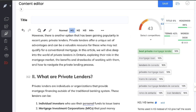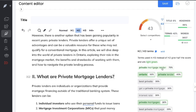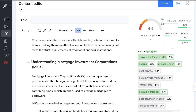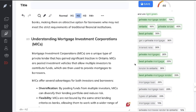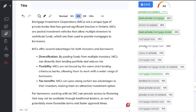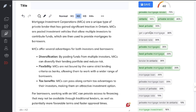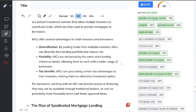Now I can start optimizing my H2s. For example, adding 'private mortgage lenders' and 'what are private mortgage lenders' turns those terms green. The color system works like this: if it's green, it's in the optimal range; if it's red, you've added it too many times; if it's gray, you need to add it a couple more times. I just scroll down and keep adding in those gray keywords to the H1s, H2s, and H3s.